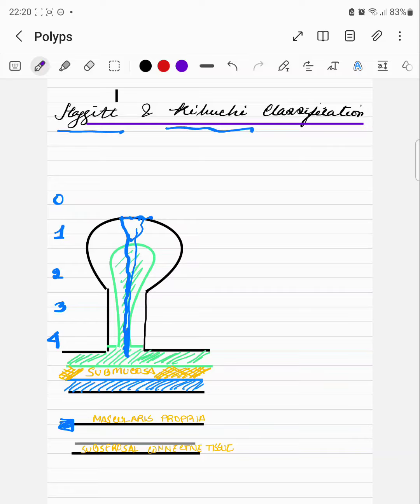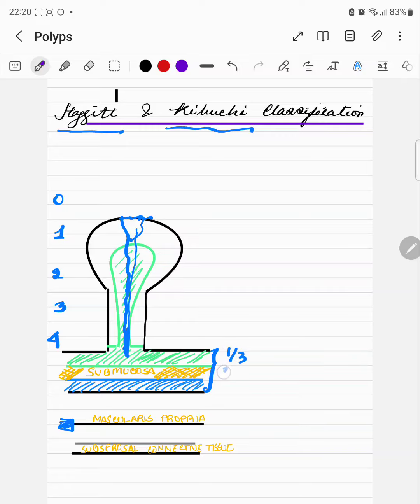Kikuchi classification is for when invasion extends into the submucosa. The submucosa is divided into layers of one-third: the upper one-third, middle one-third, and distal one-third.